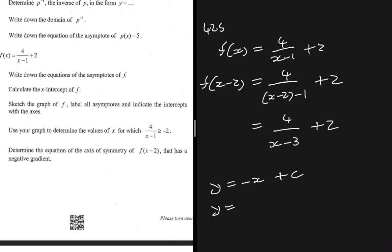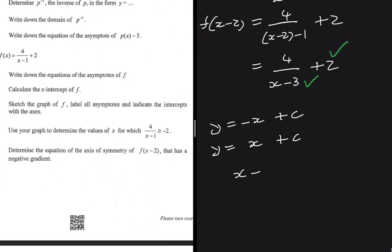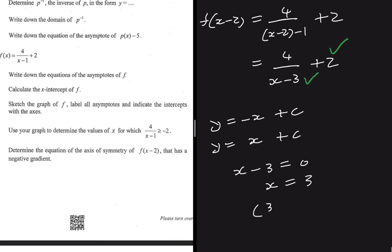There are two axes of symmetry: one with a negative gradient, y = -x + c, and one with a positive gradient, y = x + c. We need to find the value of c. To find c, we substitute the point where the asymptotes intersect. For f(x-2), the horizontal asymptote is still y = 2, and the vertical asymptote is found by setting x - 3 = 0, giving x = 3.